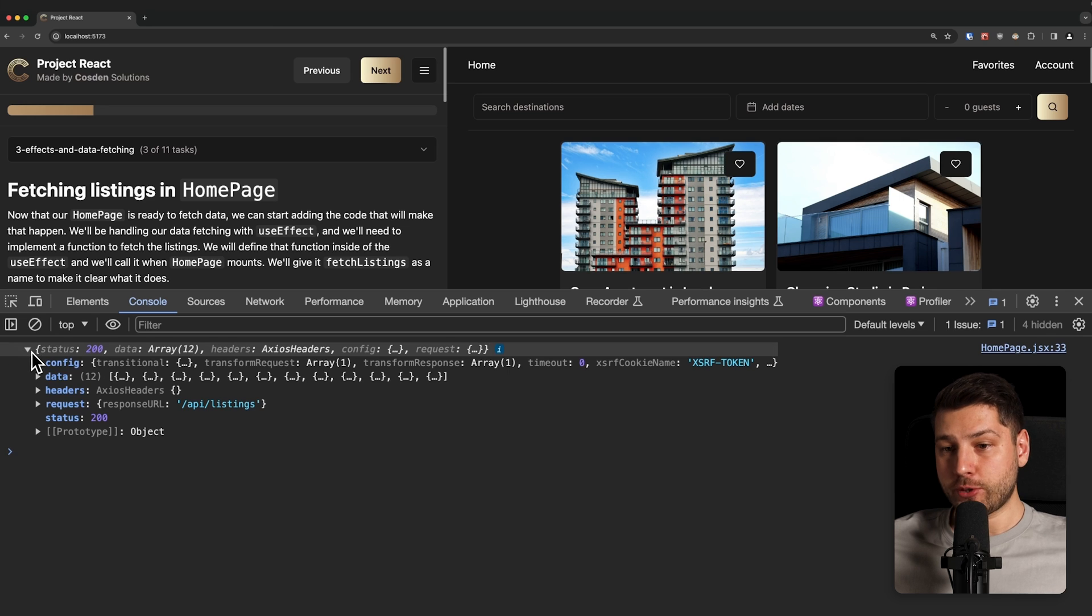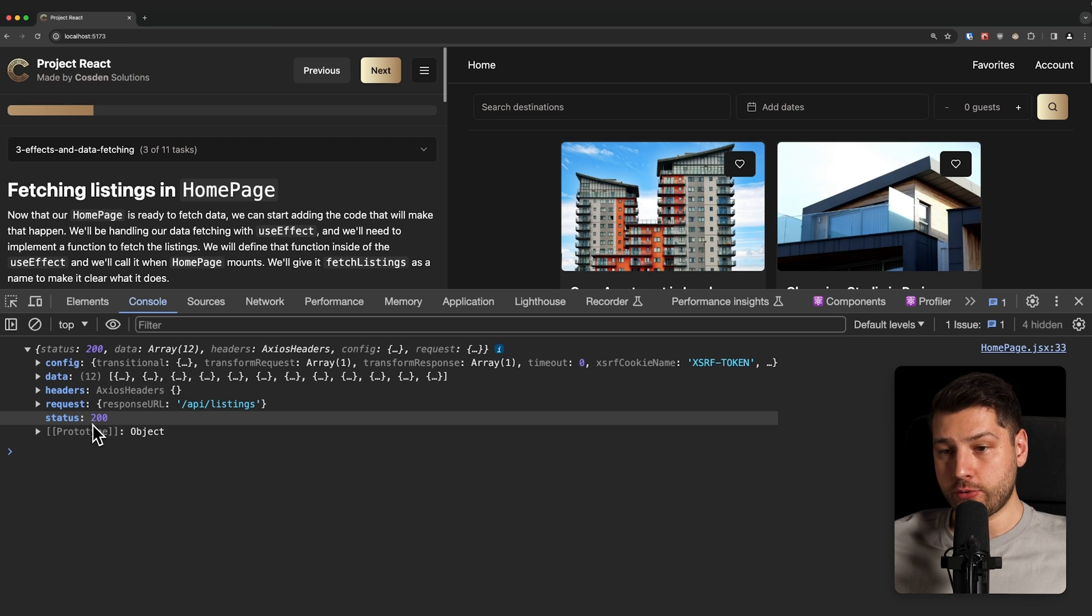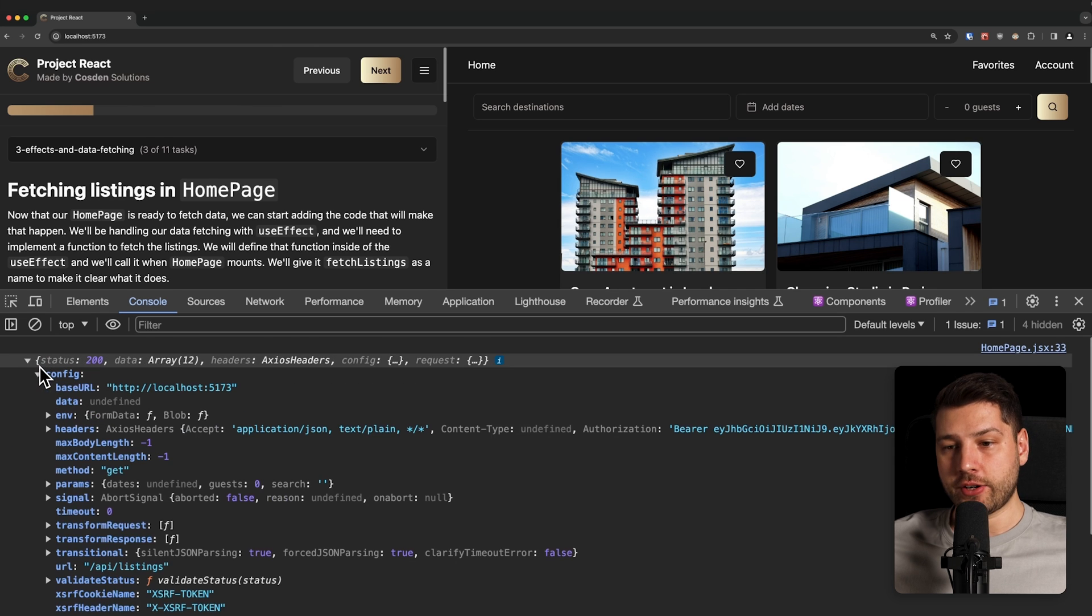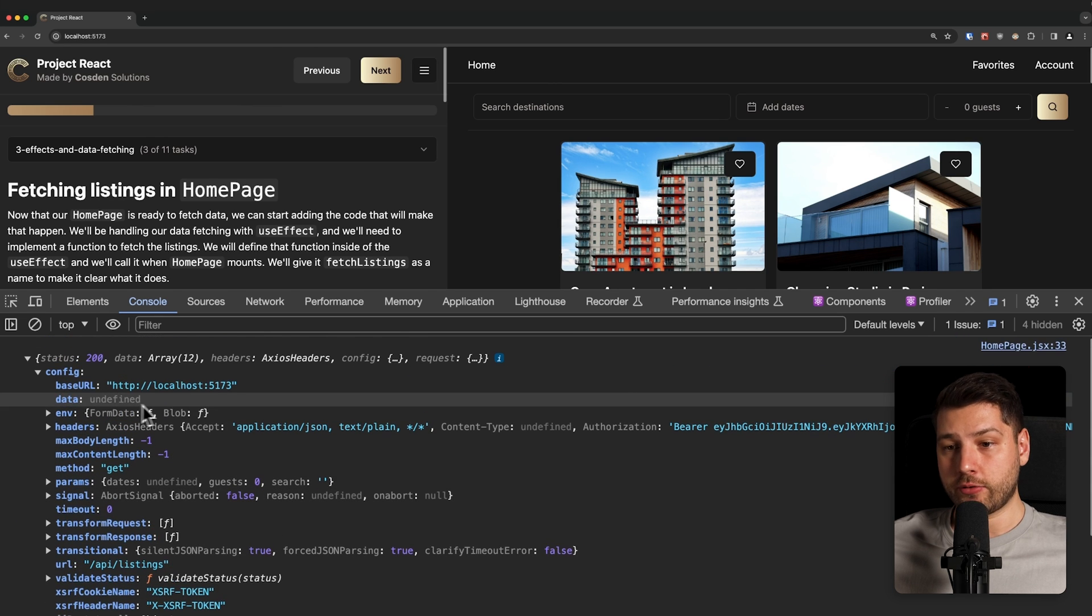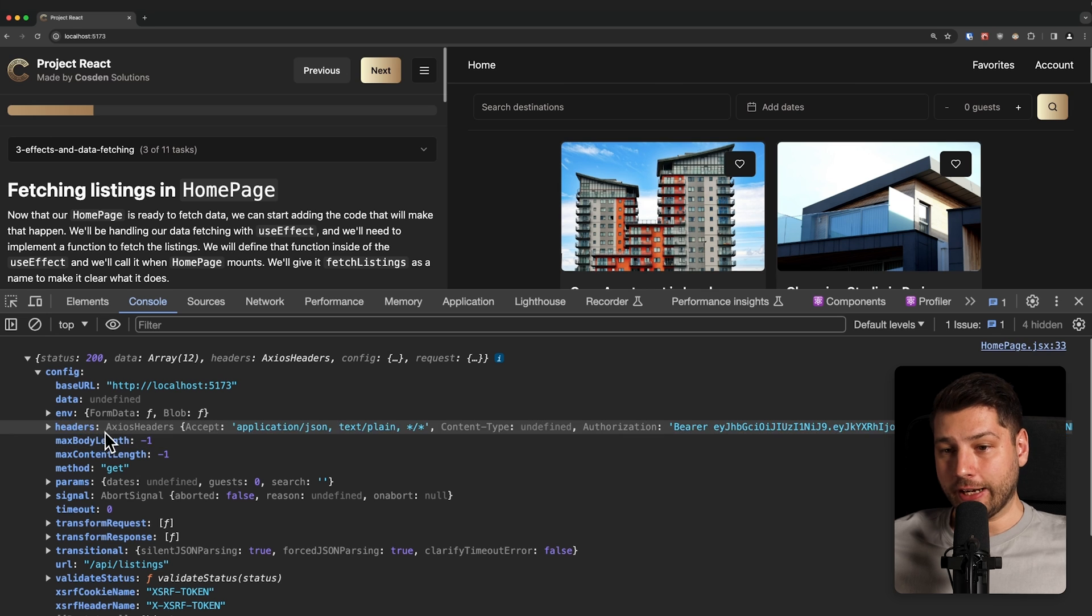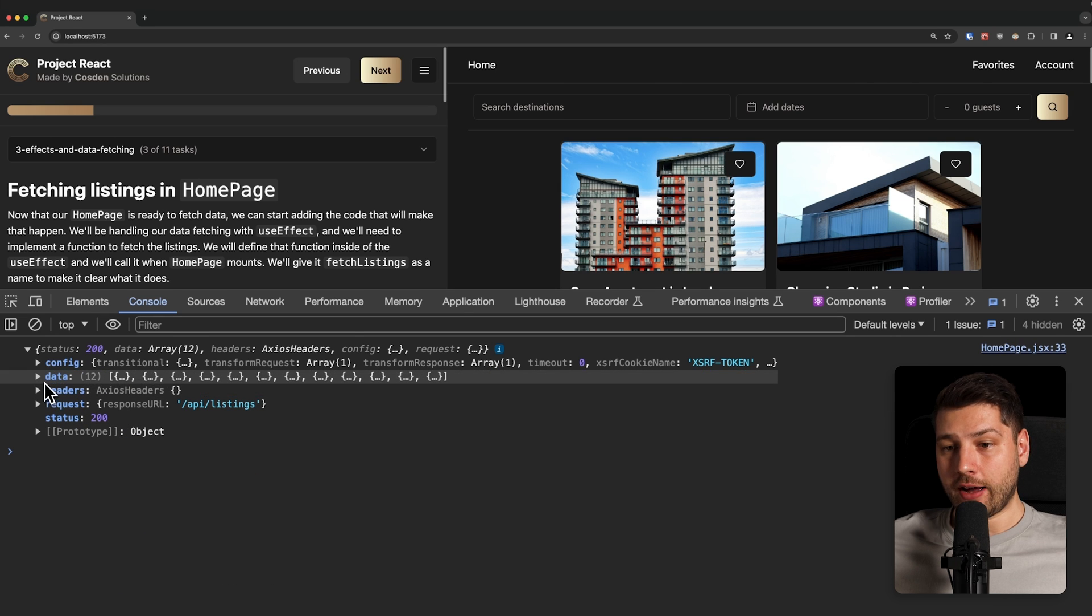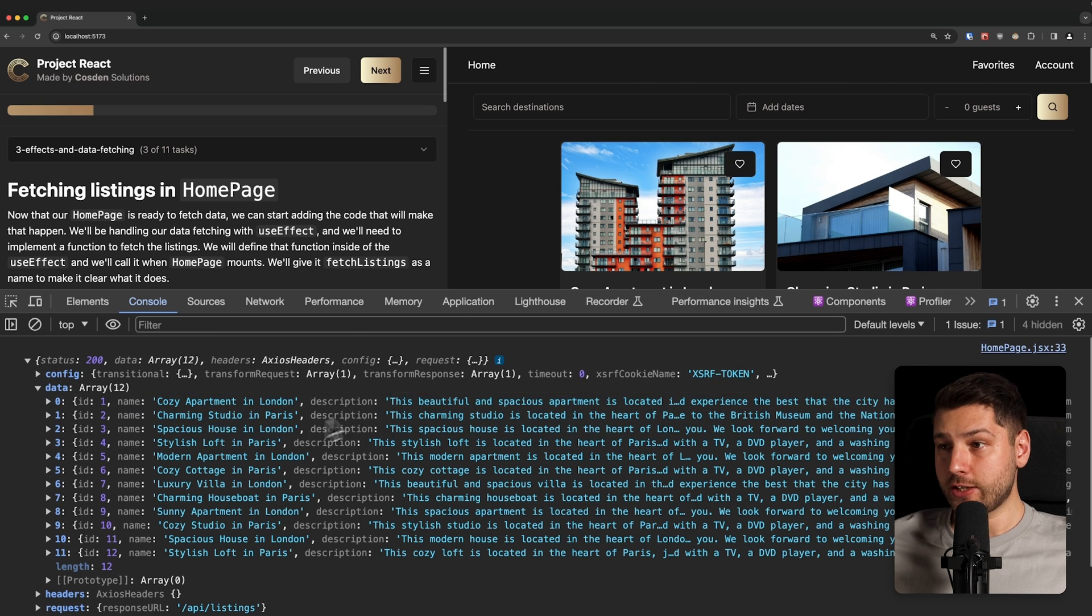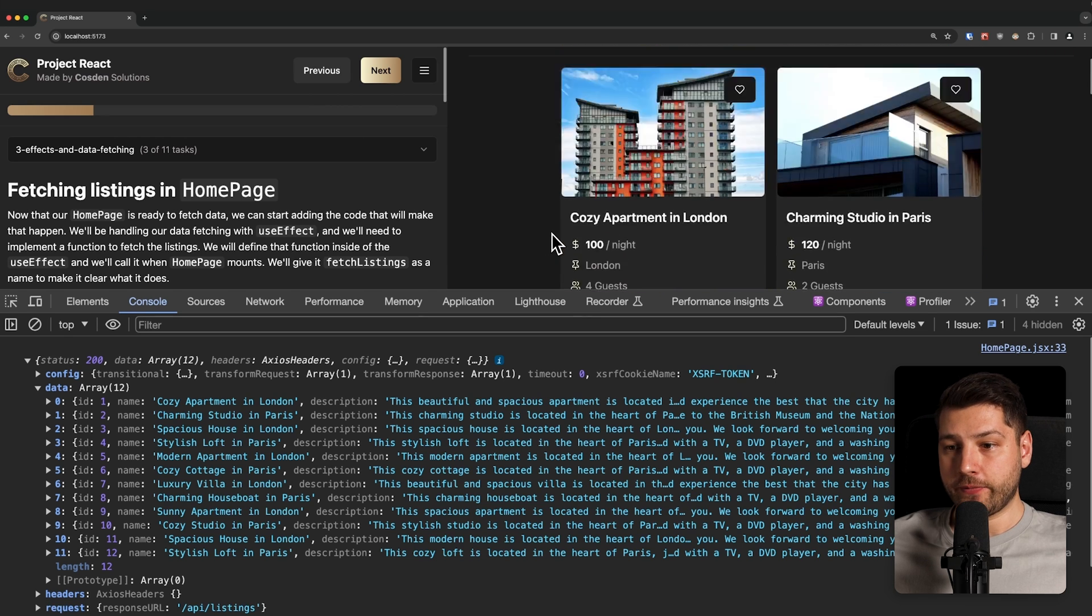This is an object, and this is your typical Axios response. You have the status over here, status 200. You have the configuration, which is all the configuration that was set for this specific URL, for example the base URL, the headers, and so on. And you also have the data here, which contains all of our listings. This is what we're seeing on the screen.